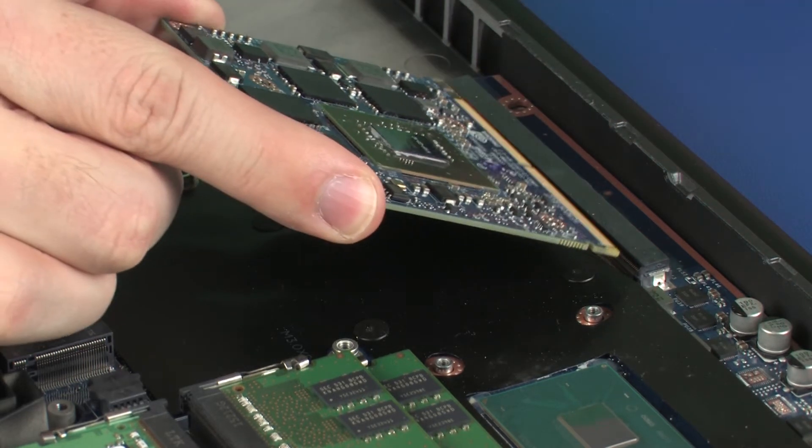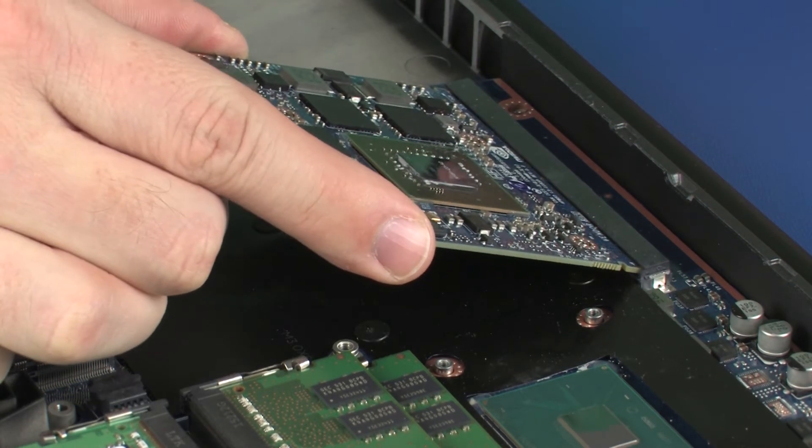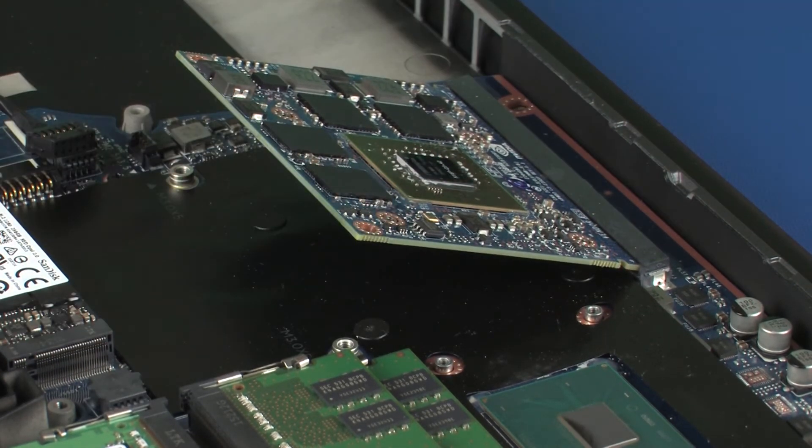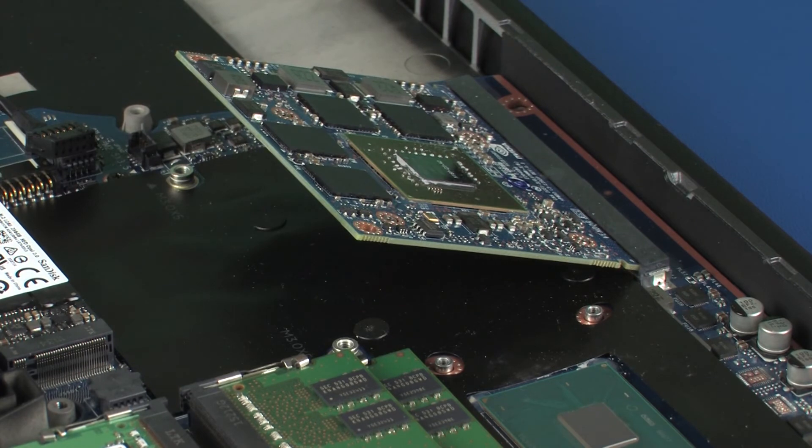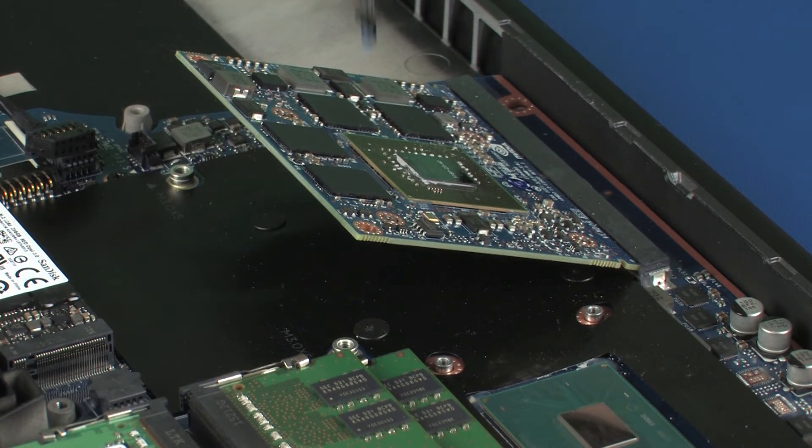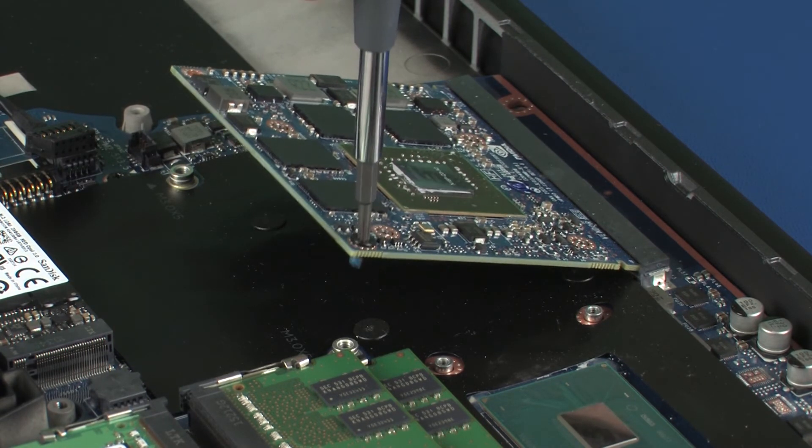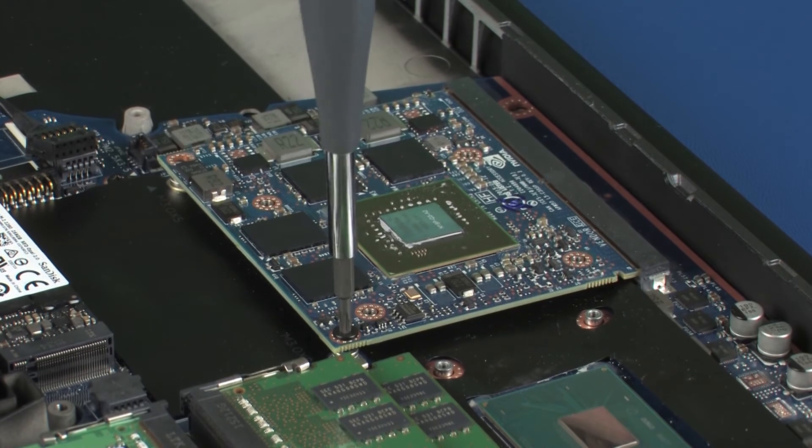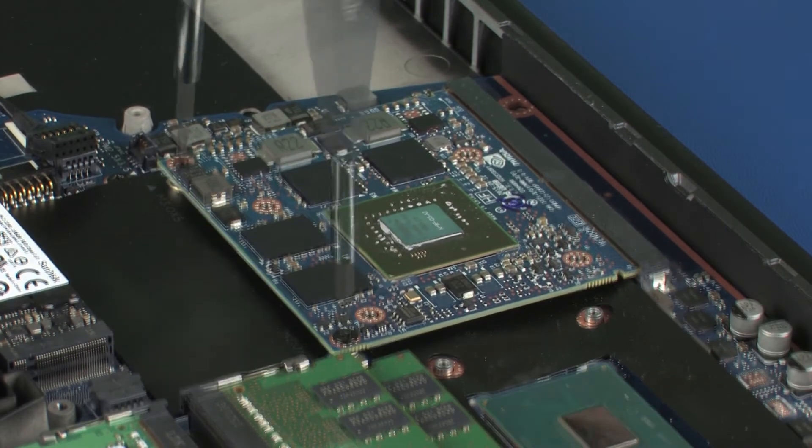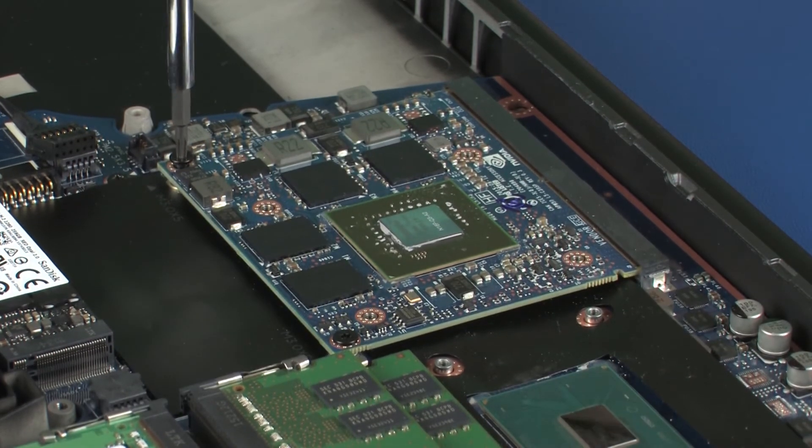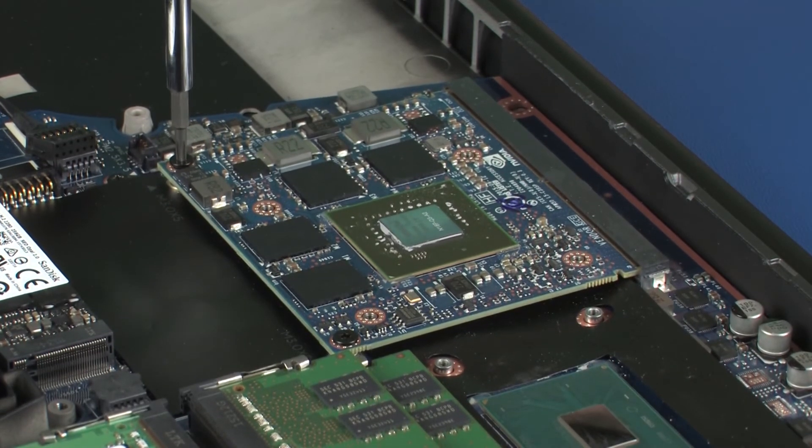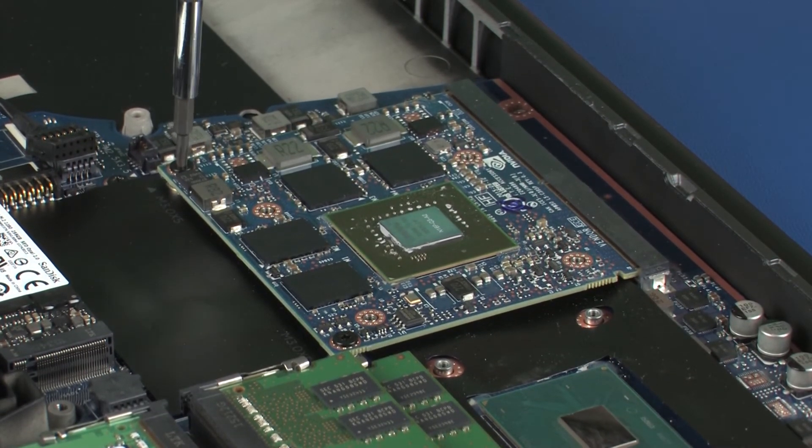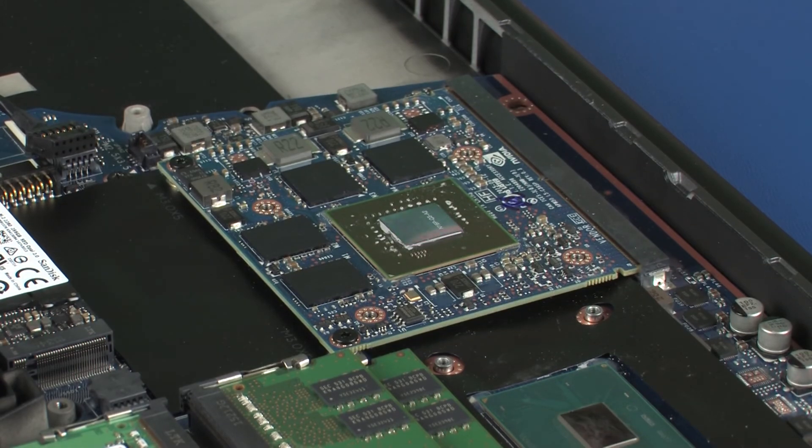At an angle, gently insert the graphics board into its slot on the system board. Press the graphics board down and replace the two 3 mm T8 Torx head screws that secure the graphics board to the system board.